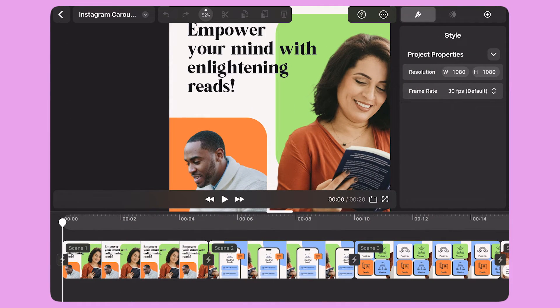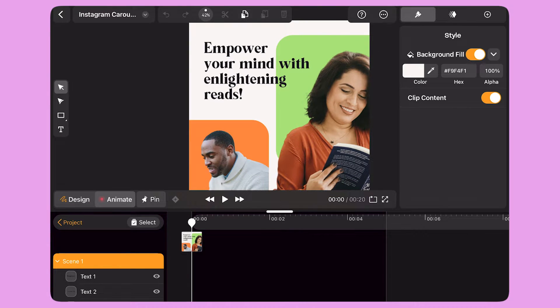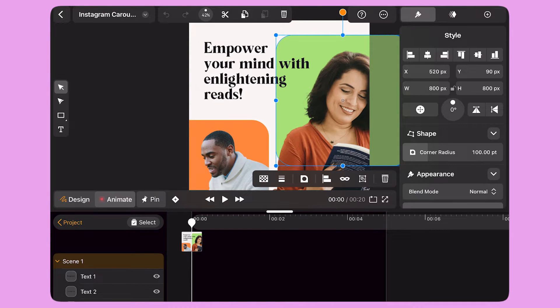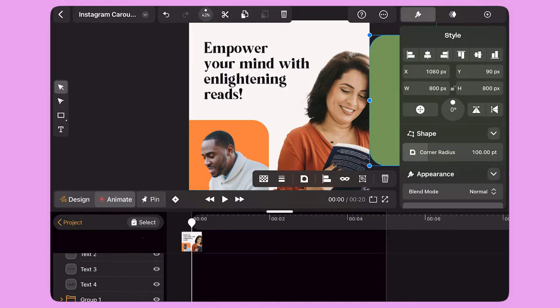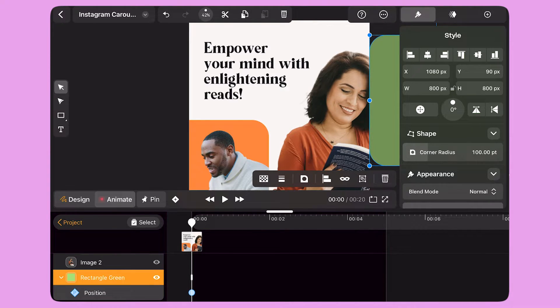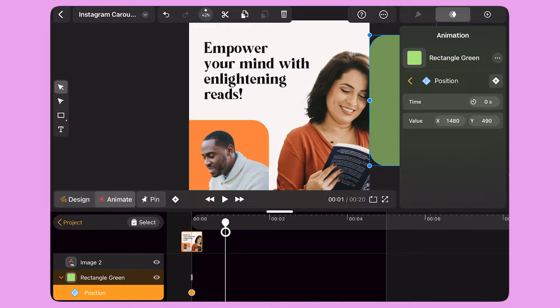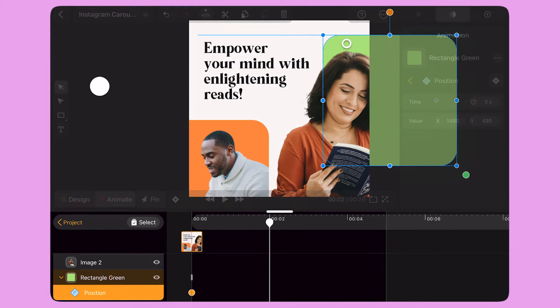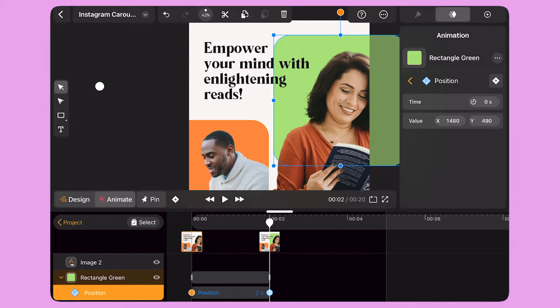I double tap Scene 1. To create my first animation, I select the green rectangle and move it to the right. When I change the state of an object, a keyframe appears on the timeline. To complete a transition, I have to create a second keyframe. I move the playhead to second two and change the position of the green rectangle.